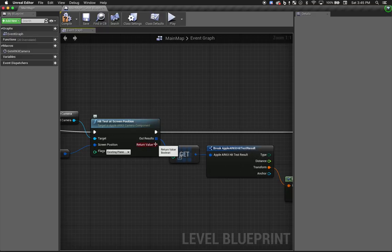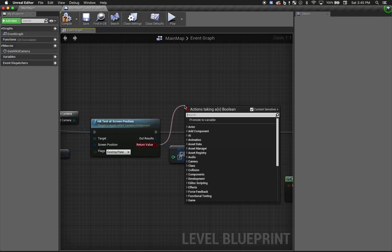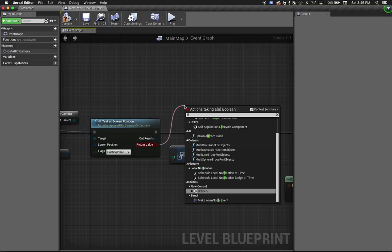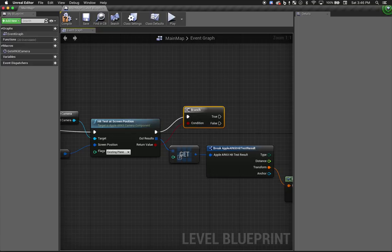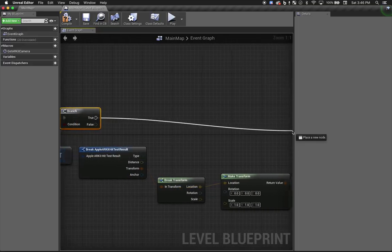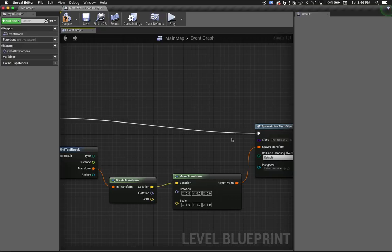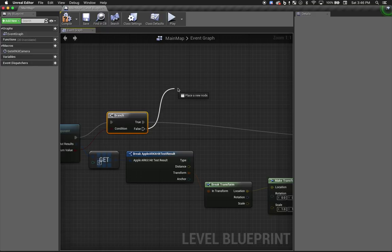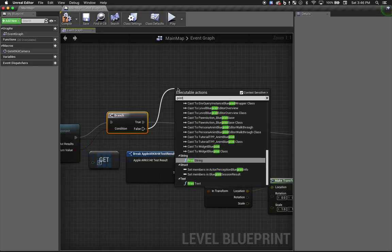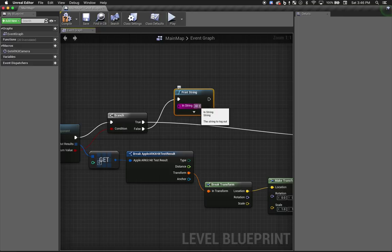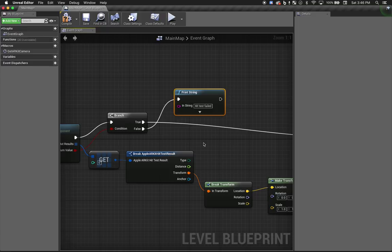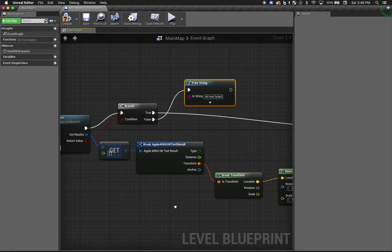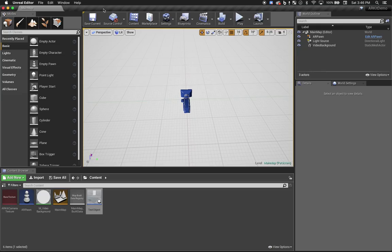Now it is possible for the hit test to fail. In fact, this is common in the moments right after the application starts up when it doesn't yet have enough information to estimate surfaces in the space. So let's handle that condition. So if the hit test is successful, we'll perform the action that we already set up. And if the hit test fails, we'll just print a message to the screen. And let's make it stay on the screen for four seconds. Okay, that should do it for our interactivity logic. Let's deploy to the device again.